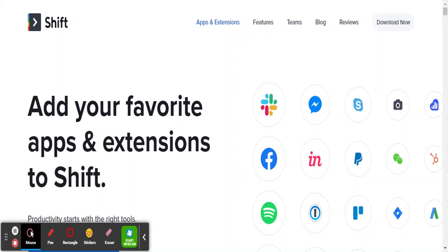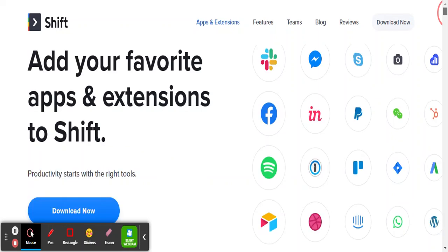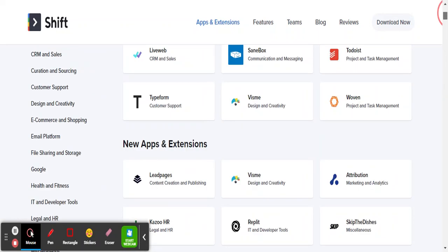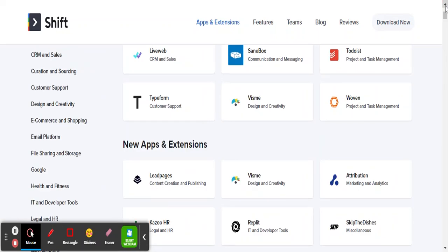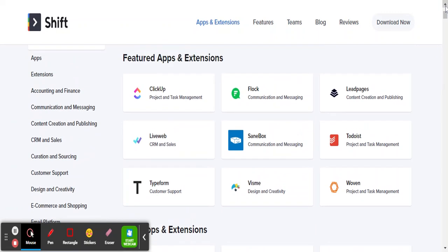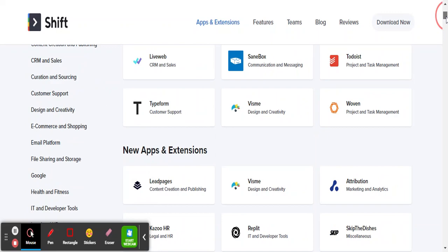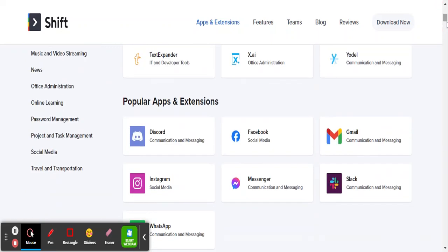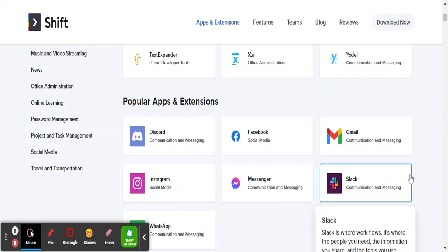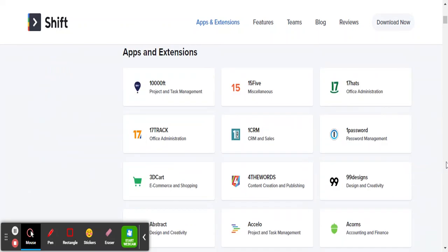Hello, today I'm going to talk about Shift. Shift is an app for desktop that basically gets you to have other apps that you would like in one setup. So you can have Lead Pages, you can have to-do lists, you can have Facebook, Slack, Messenger, Instagram, Discord, all in one place.